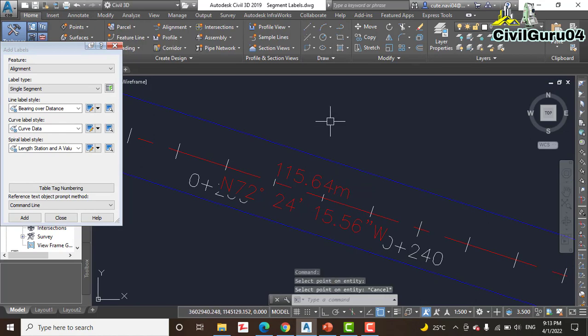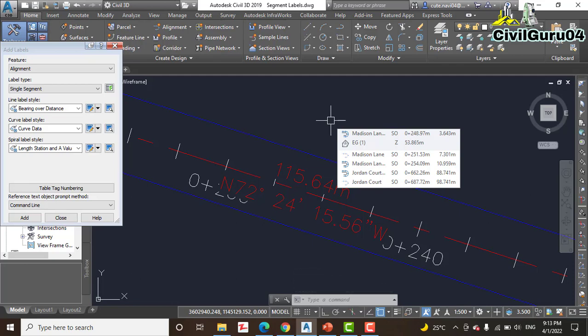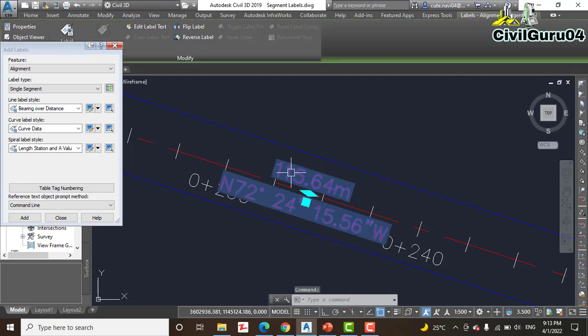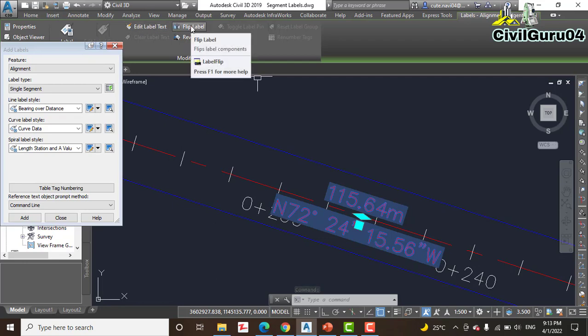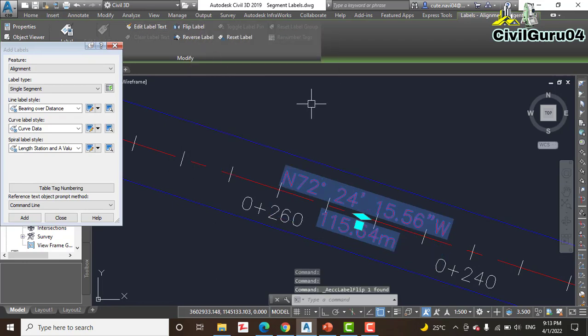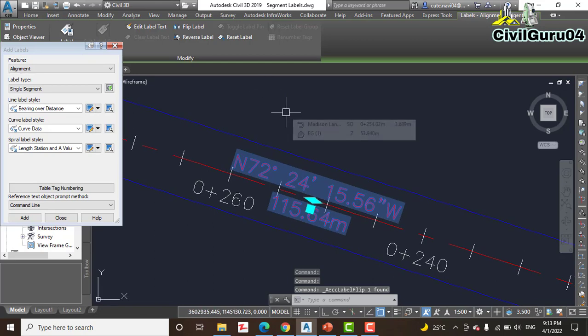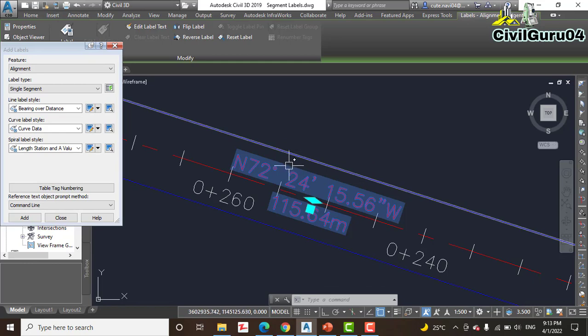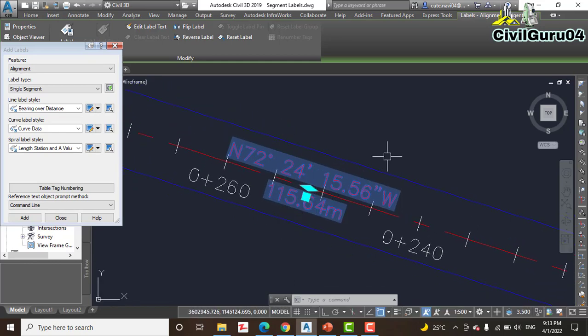Step number 5: press Escape to end the label command. Click the newly created label, and then you can see here we have Flip Label. Click Flip the Label, and this will swap the position of the bearing and distance. You can see.